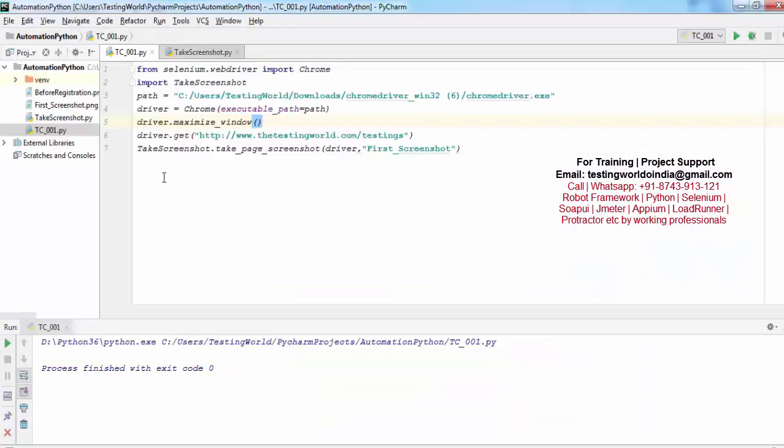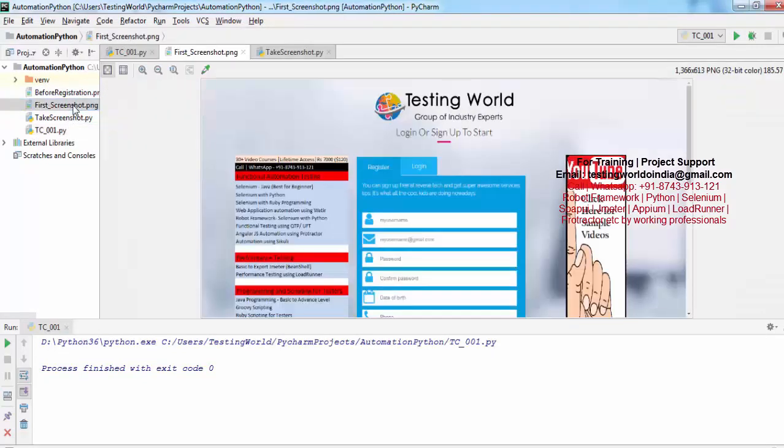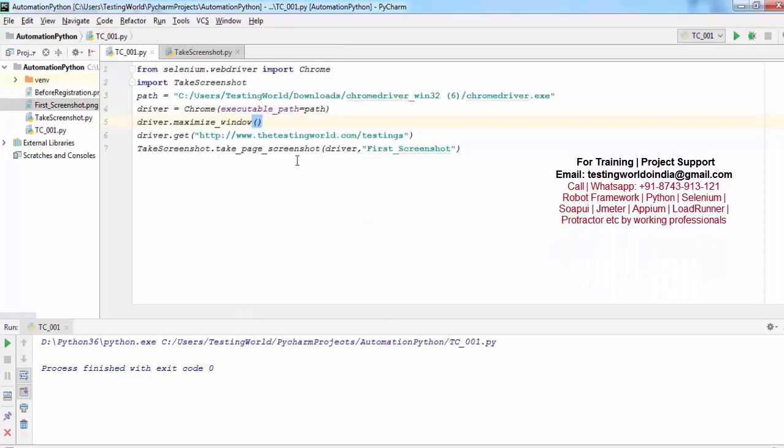I'm just coming here. If you check here, we have first_screenshot.png, and that is open.